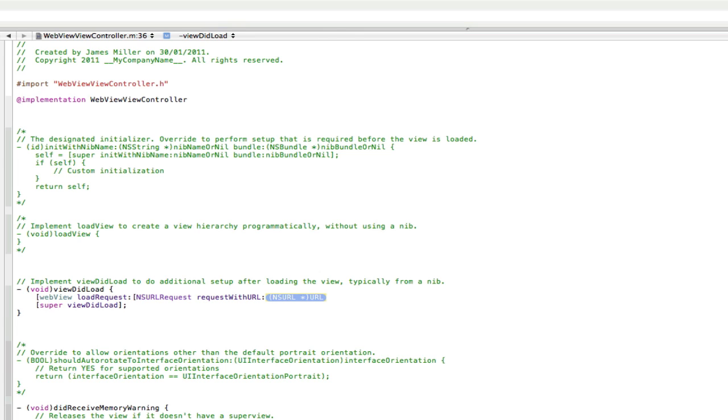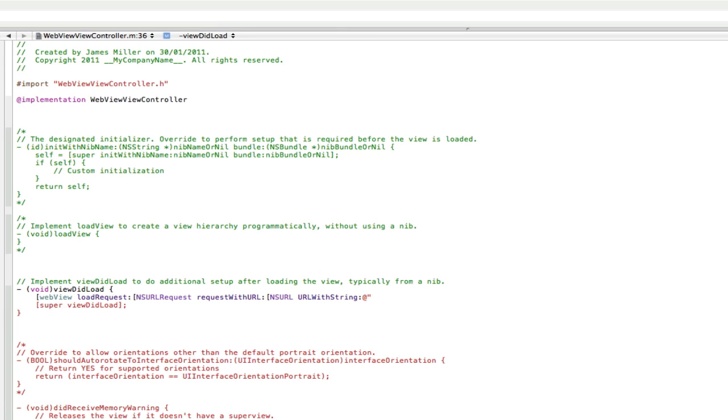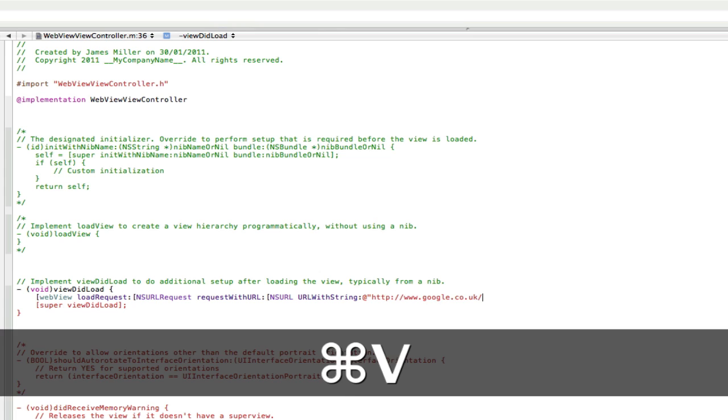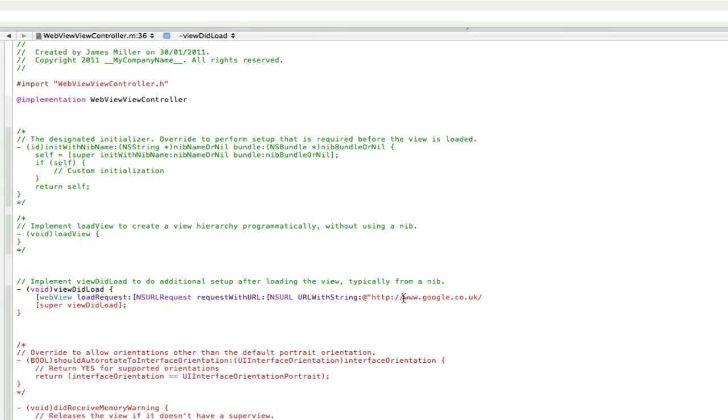Then we're going to go another square bracket, NSURL, URLWithString. Then we're going to do at quotes and then we're going to put in our website address. Now I've already got mine copied because it's Google's so I'm going to paste that in there. Now make sure you have this http colon forward slash forward slash because sometimes it works, sometimes it doesn't.